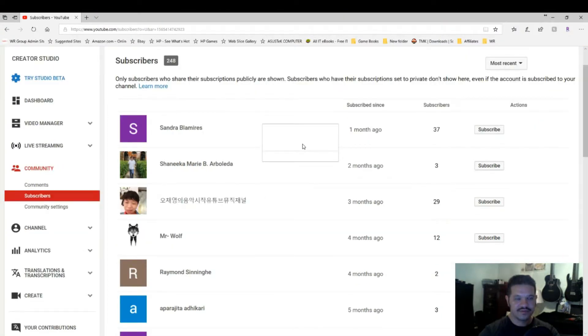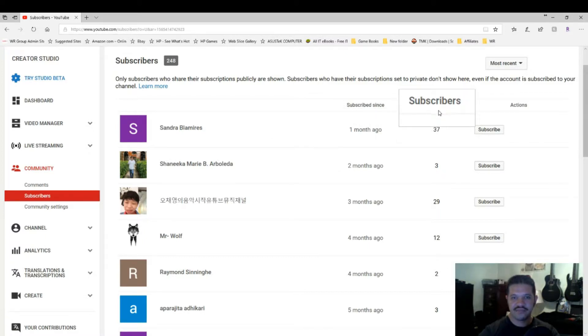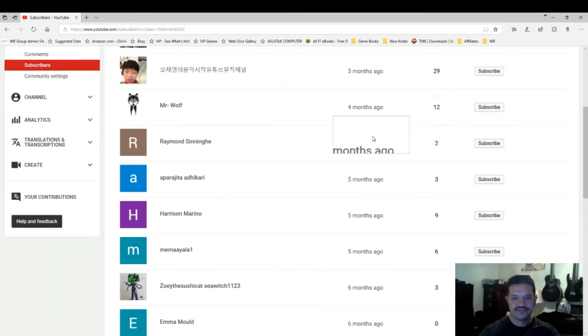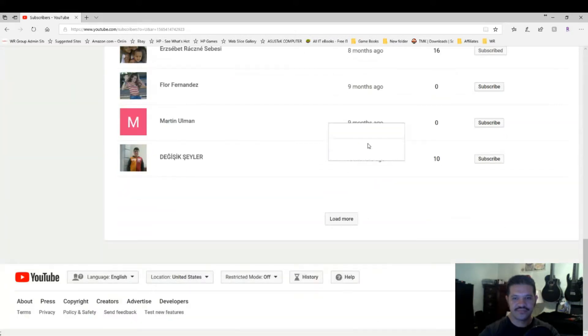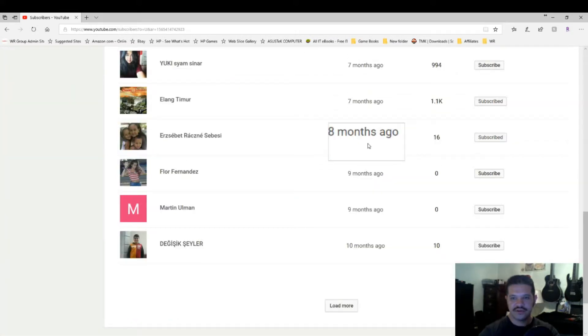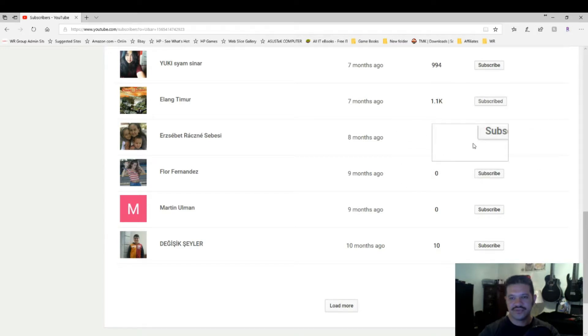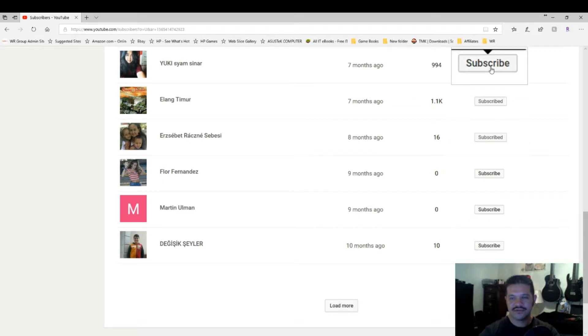On this page, you'll see a list of all your subscribers. You can also see how many subscribers they have. You can also see when they subscribed, like how many months ago. And in the last column on the right, you can see who you're subscribed to and who you're not subscribed to.